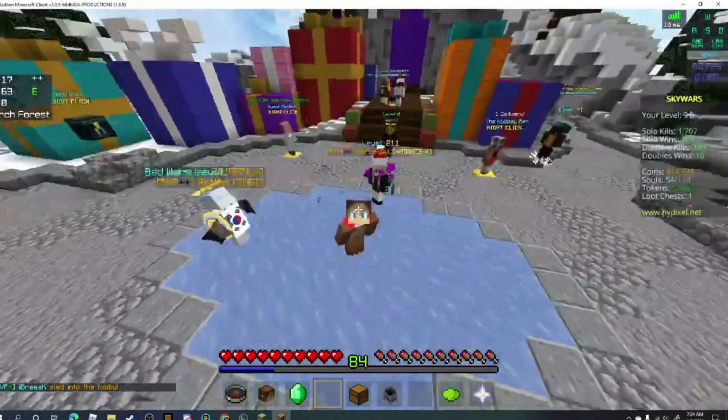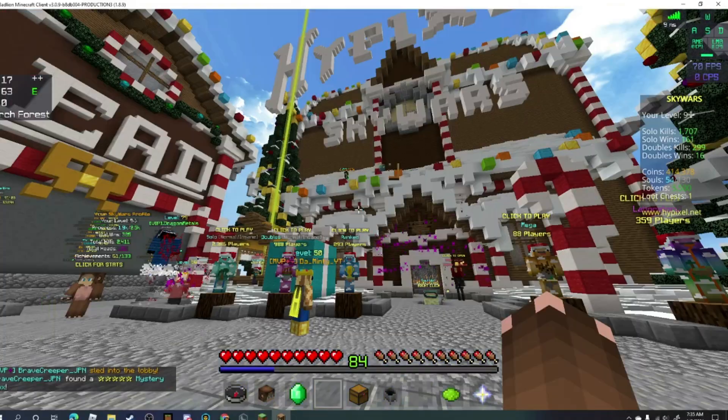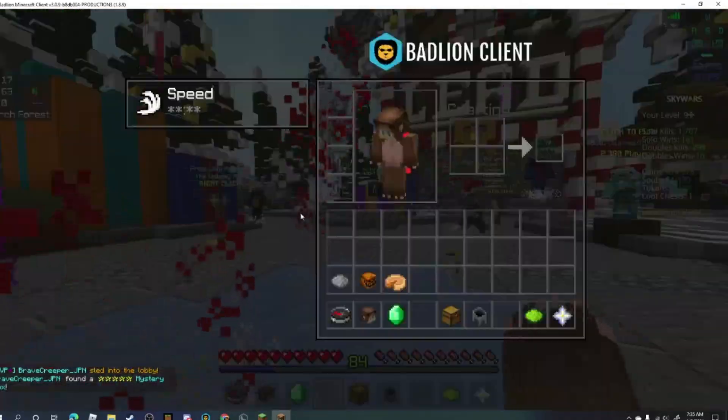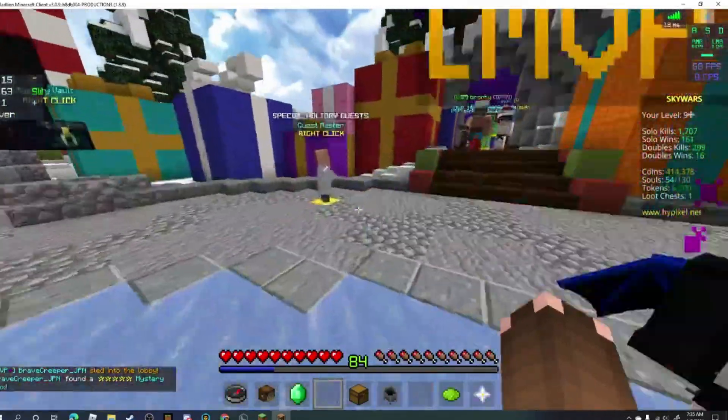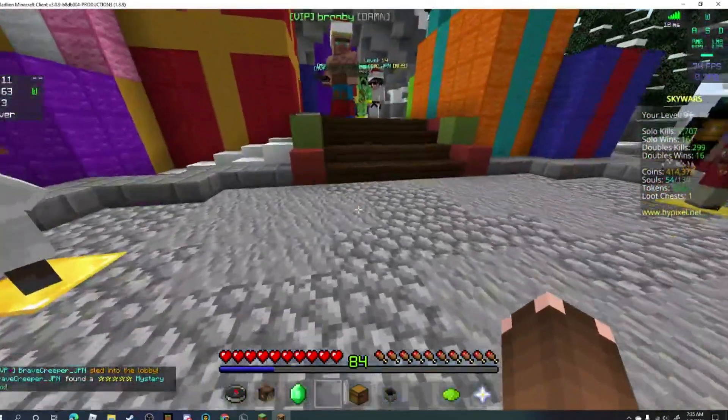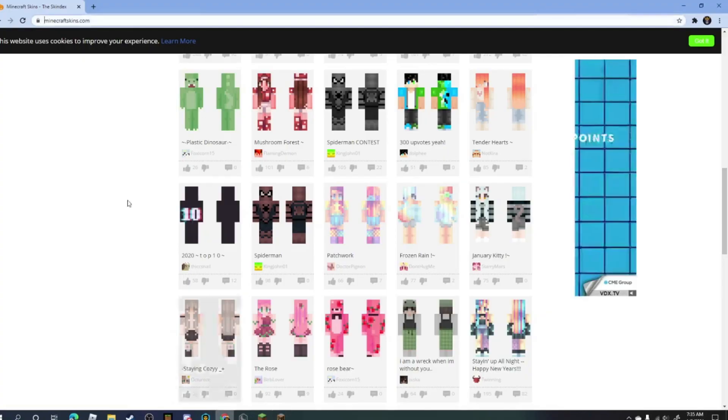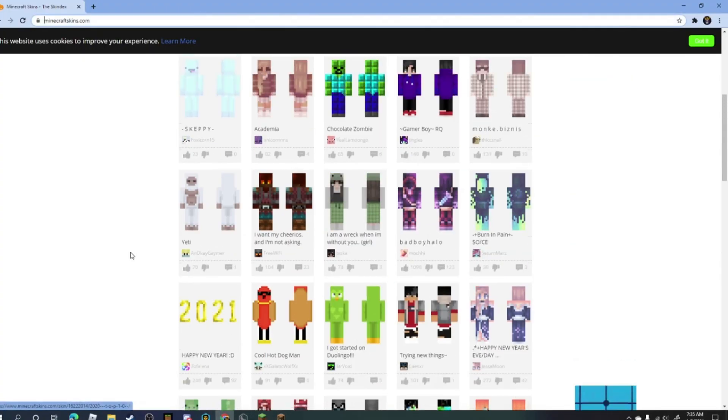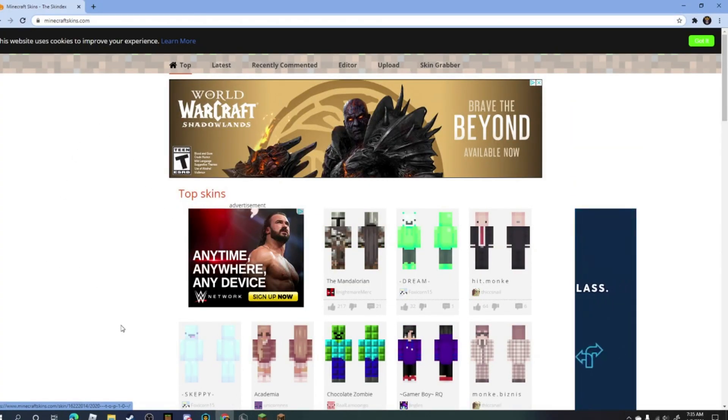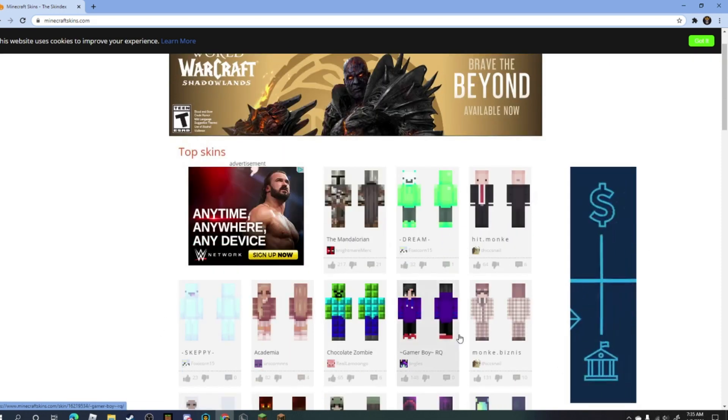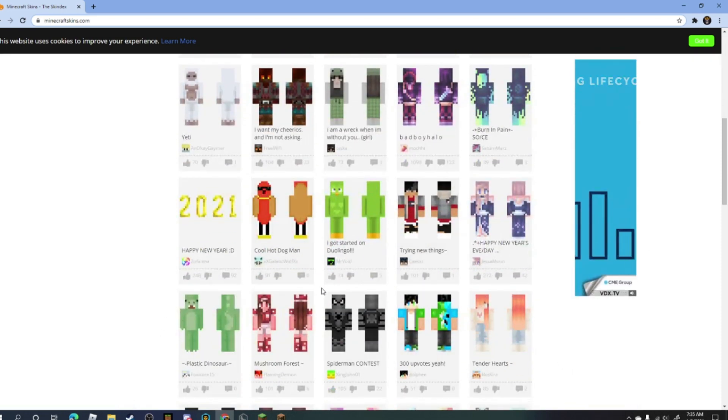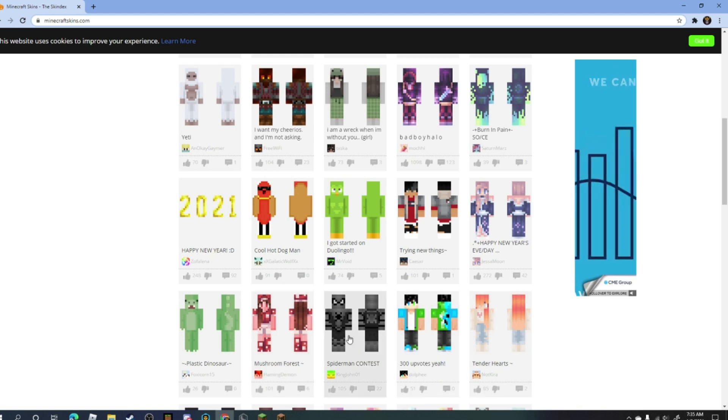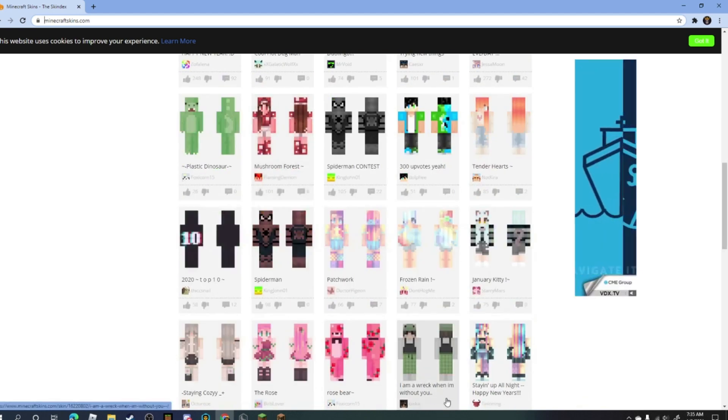I'm gonna need to quickly find a skin on a site, probably SkinDecks, which is this site right here. I'm definitely gonna put a link in the description for this. There's a lot of different skins here and you can download them really easily.